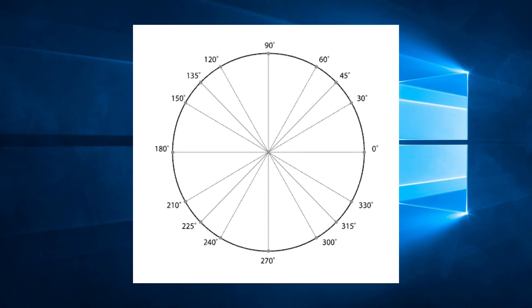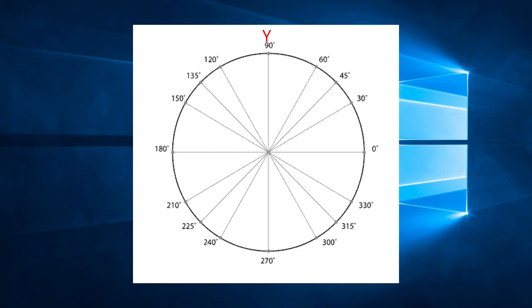We have not talked about angles yet in this series. Angles are always measured from the direction of the positive X axis, which is 0 degrees. Angles increase in a counter-clockwise rotation, so the positive Y direction is 90 degrees, the negative X direction is 180 degrees, and the negative Y direction is 270 degrees.